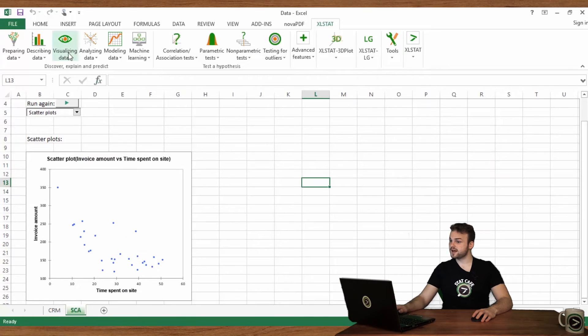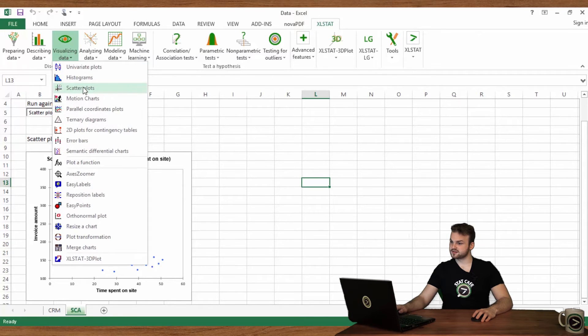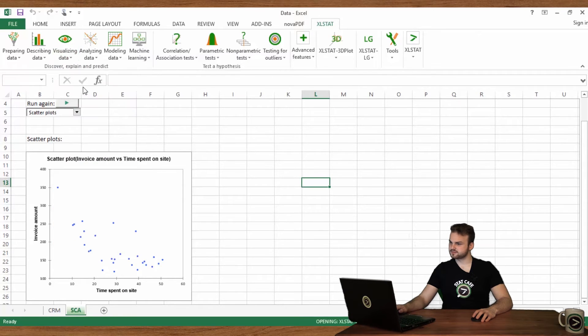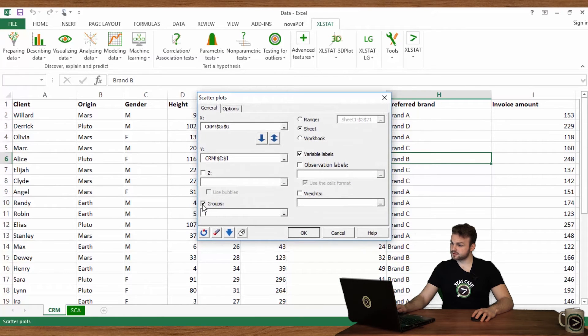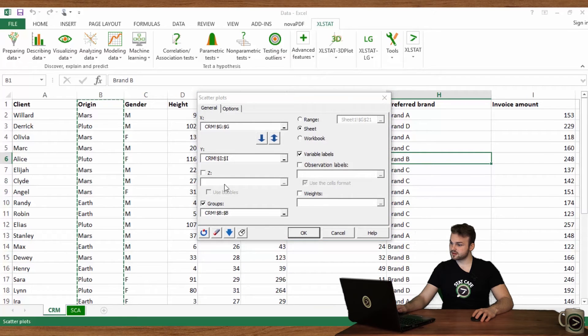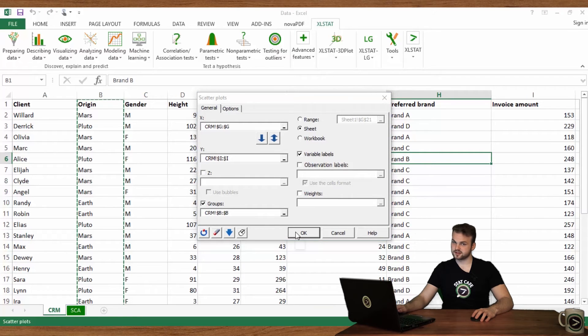To do that, go back to Visualizing Data and Scatter Plot. In the Groups field, select Geographic Origin and click OK.